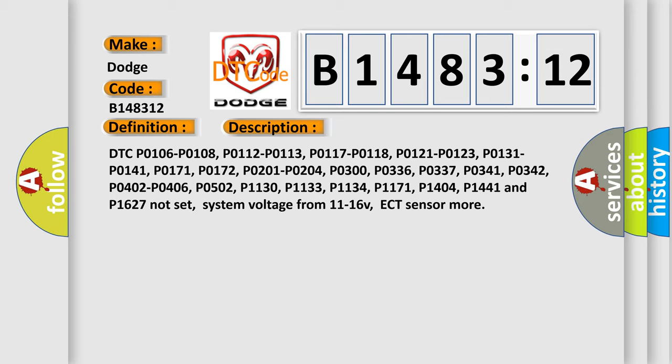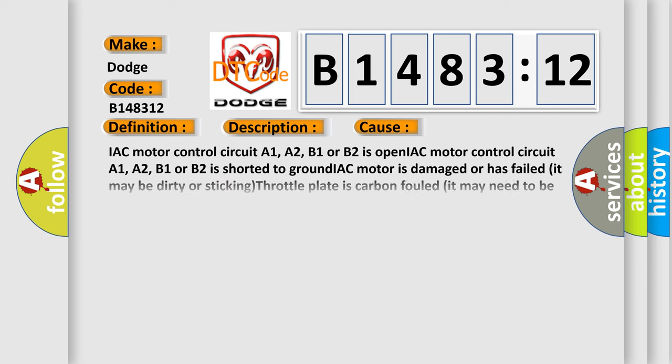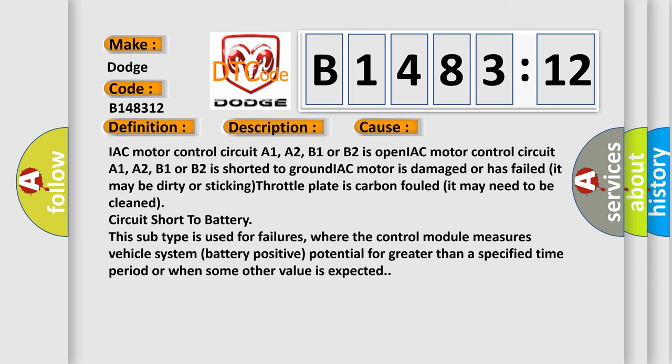P0502, P01130, P01133, P01134, P01171, P014404, P01441 and P01627 not set, system voltage from 11 to 16 volts, ECT sensor more. This diagnostic error occurs most often in these cases.